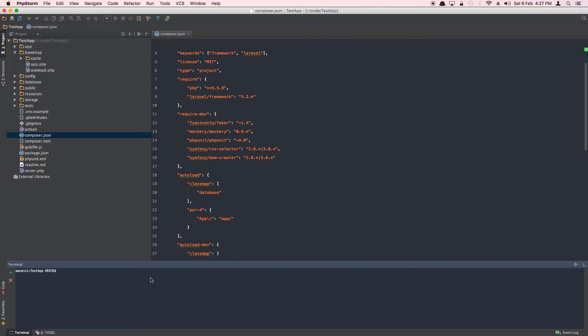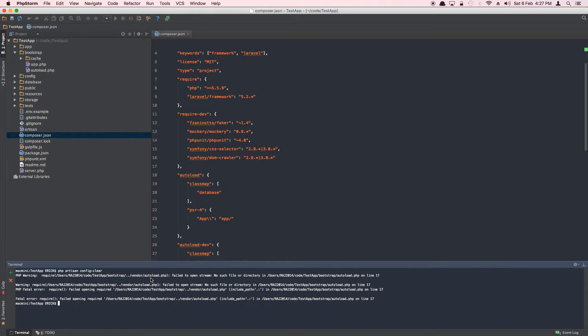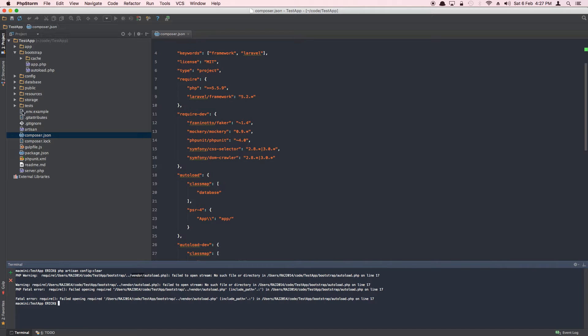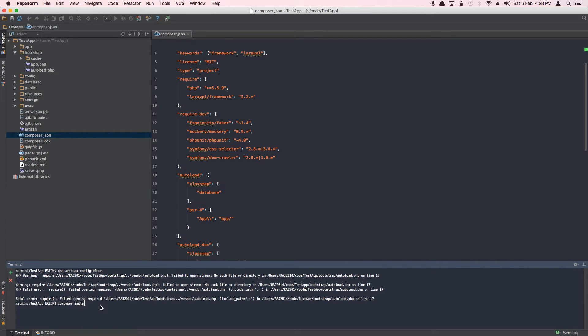For example, you can say php artisan and let's say config clear. And nothing will work because it cannot find these files, which is vendor/autoload. Now if you see vendor/autoload, there is no folder called vendor.